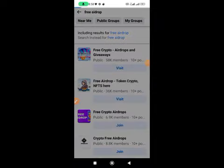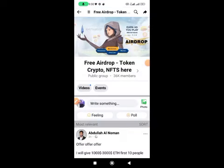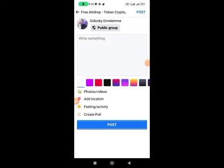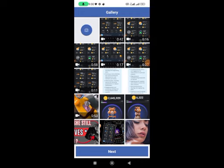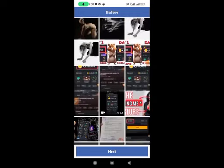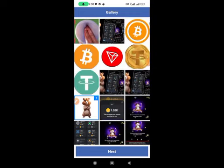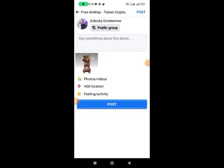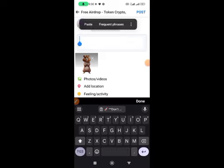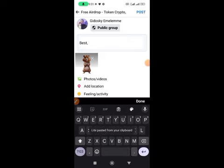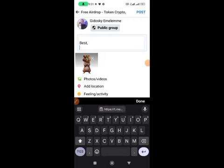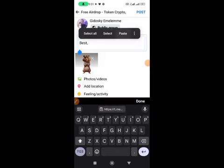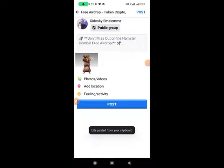On Facebook, go to one of the groups you joined. Tap on 'Make a Post.' Before posting, make sure you've downloaded a Hamster Combat image — I have one here. Upload the image, paste all the messages from ChatGPT, then copy your referral link and paste it underneath, then make the post.